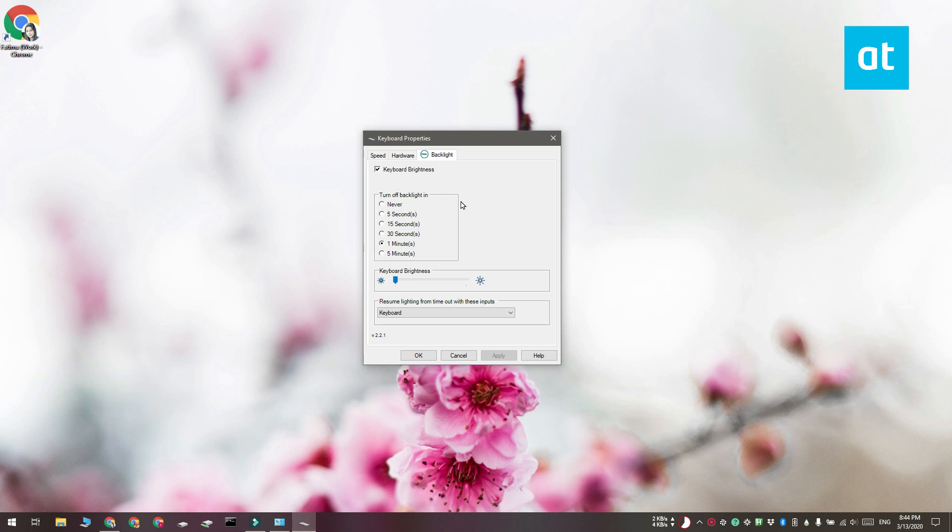There's also this brightness slider, but again this is only going to work depending on the hardware that you have. Thanks for watching, I'll see you later with more tech tips.